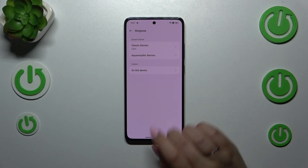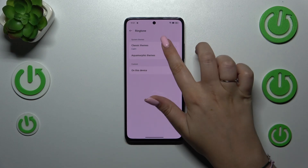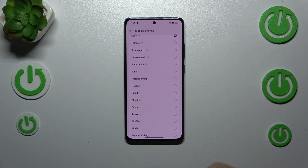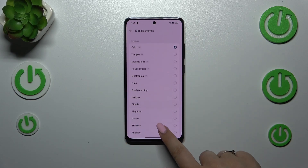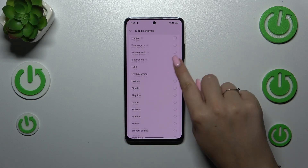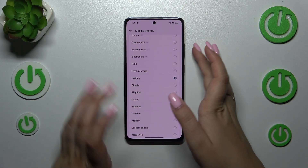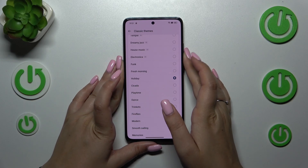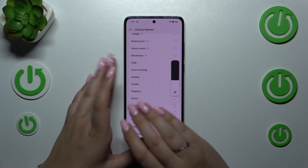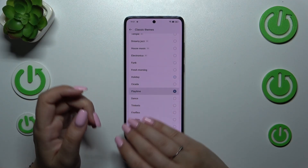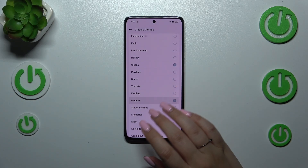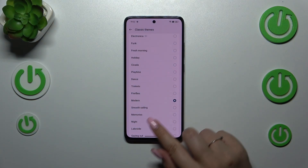But let me go back and choose something from the classic themes. All we have to do in order to listen to how a particular ringtone sounds is to simply tap on it. As you can see, we've got plenty of options to choose from. Maybe volume it down a little bit — and this is how it works. Just tap on the option you'd like to check and listen whether you like it or not.